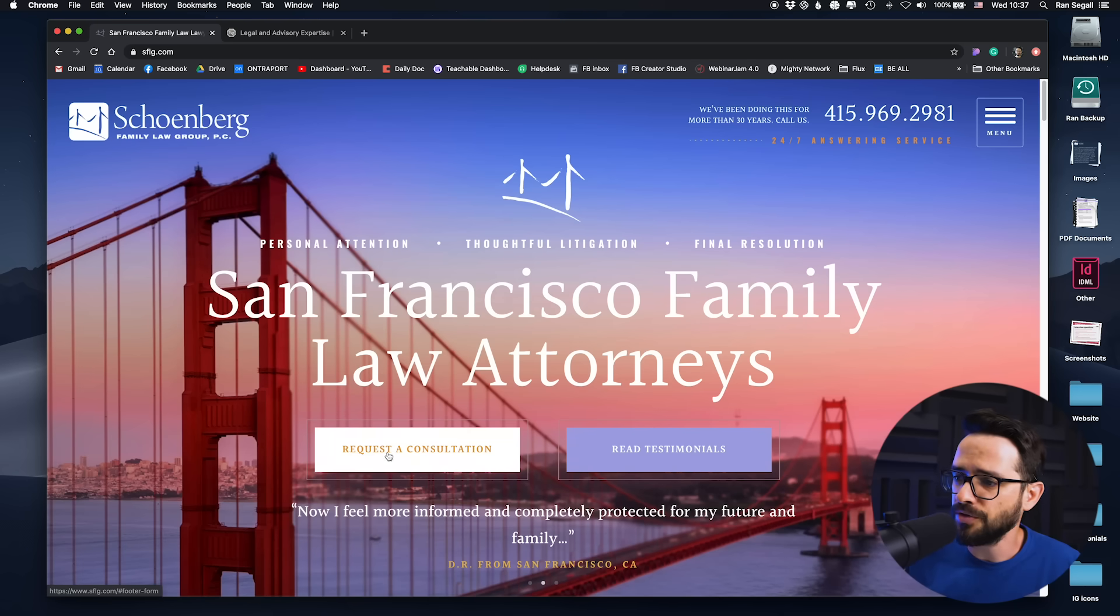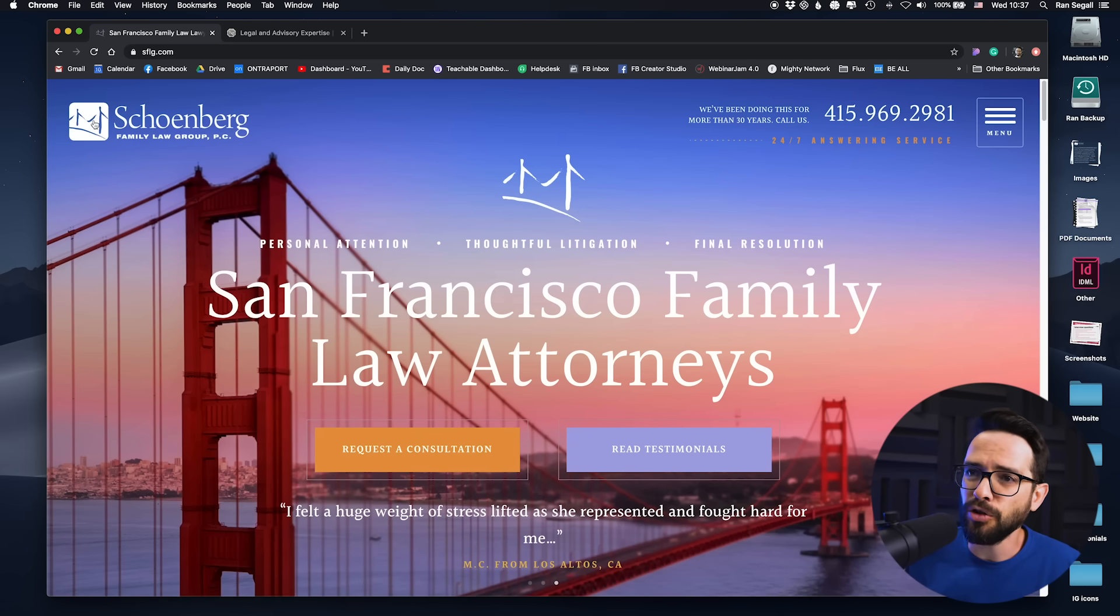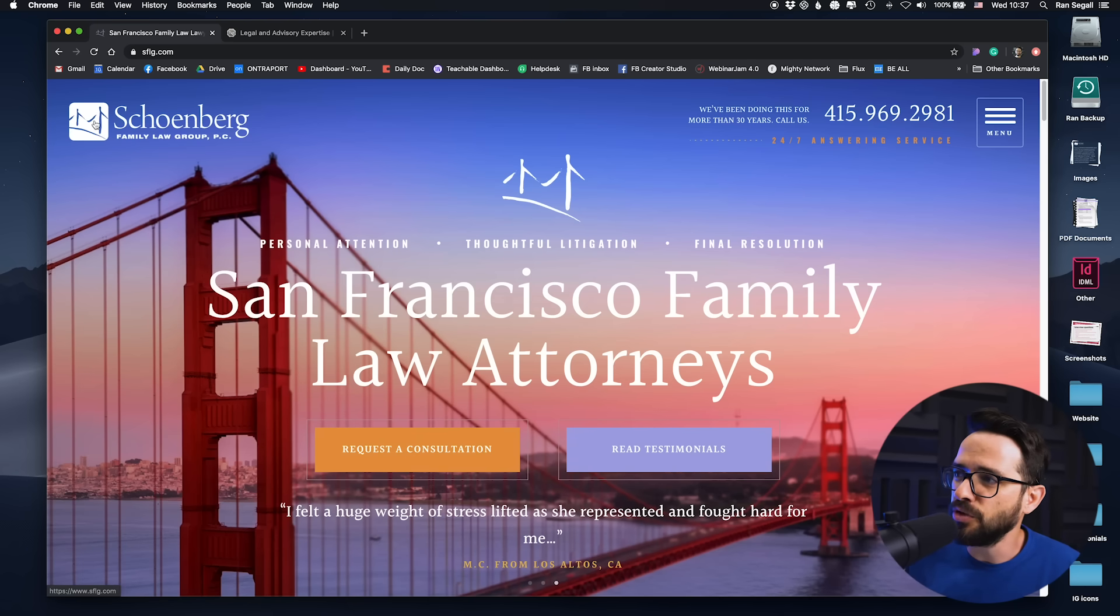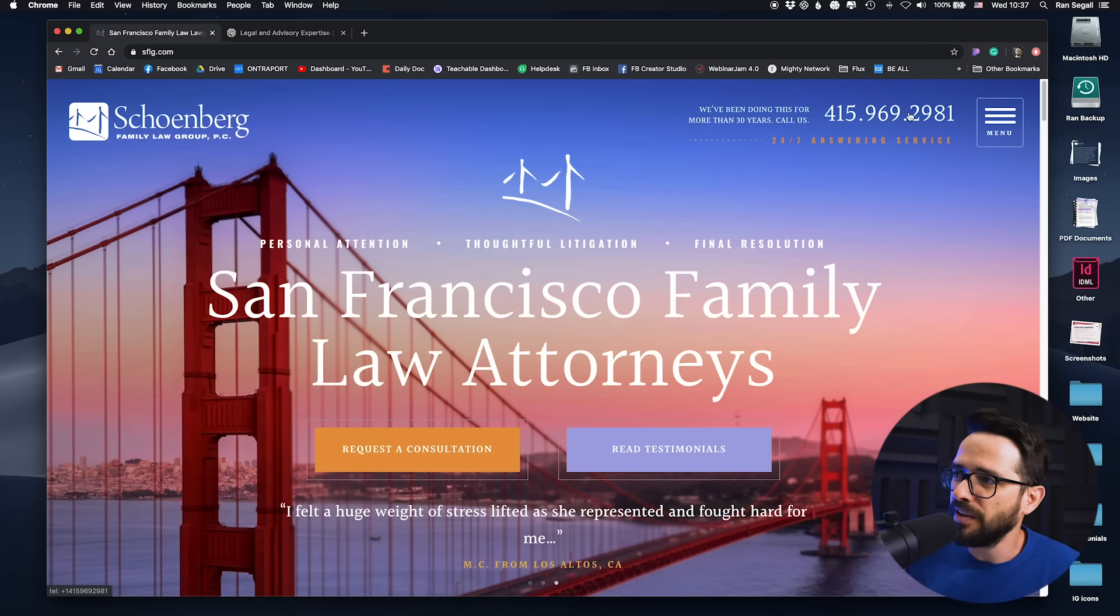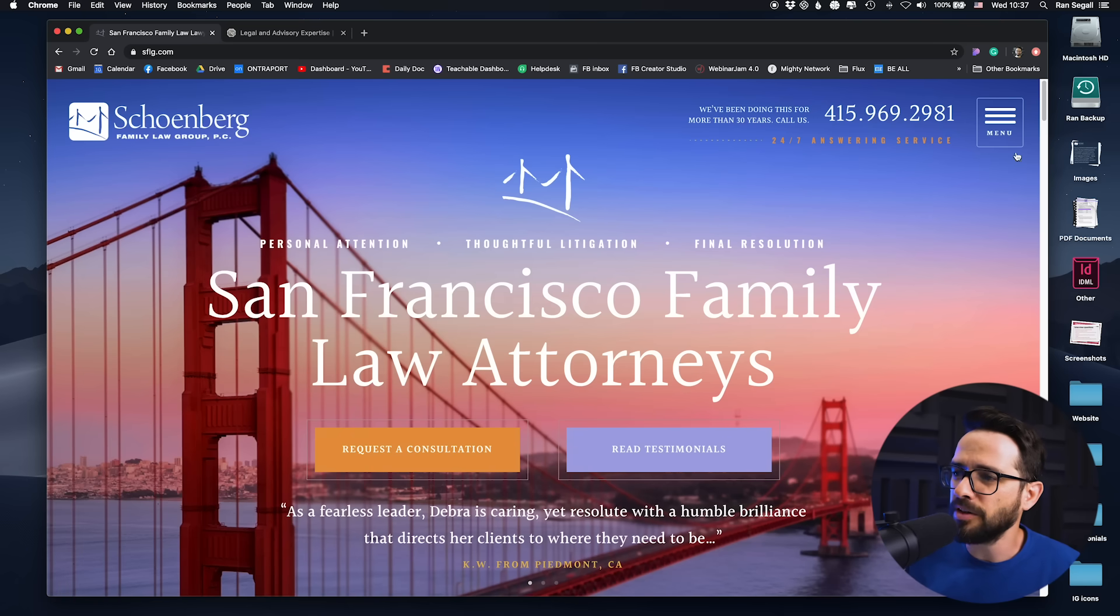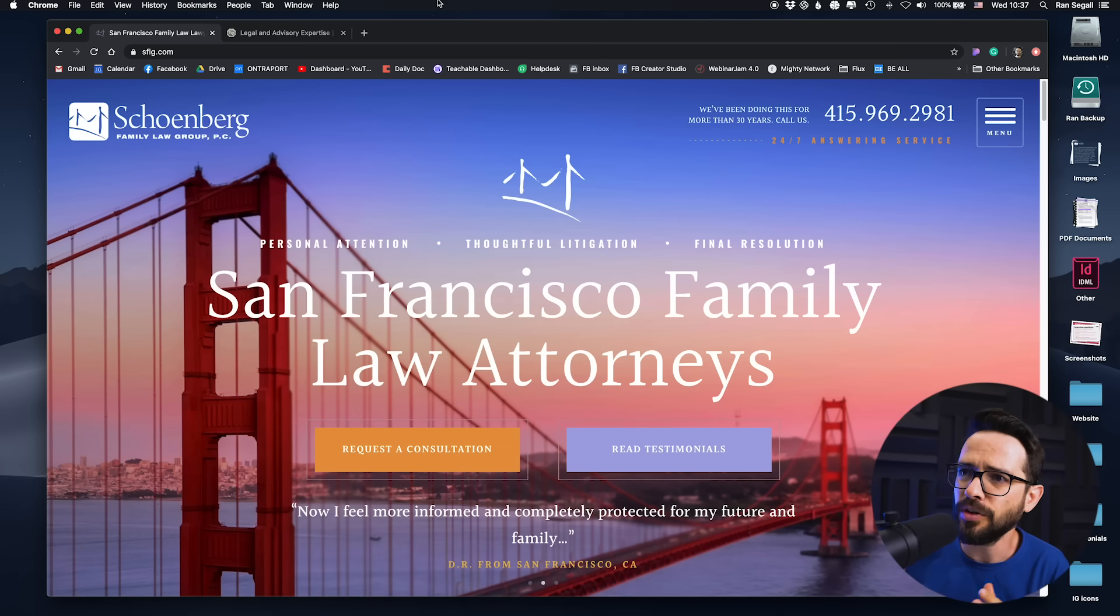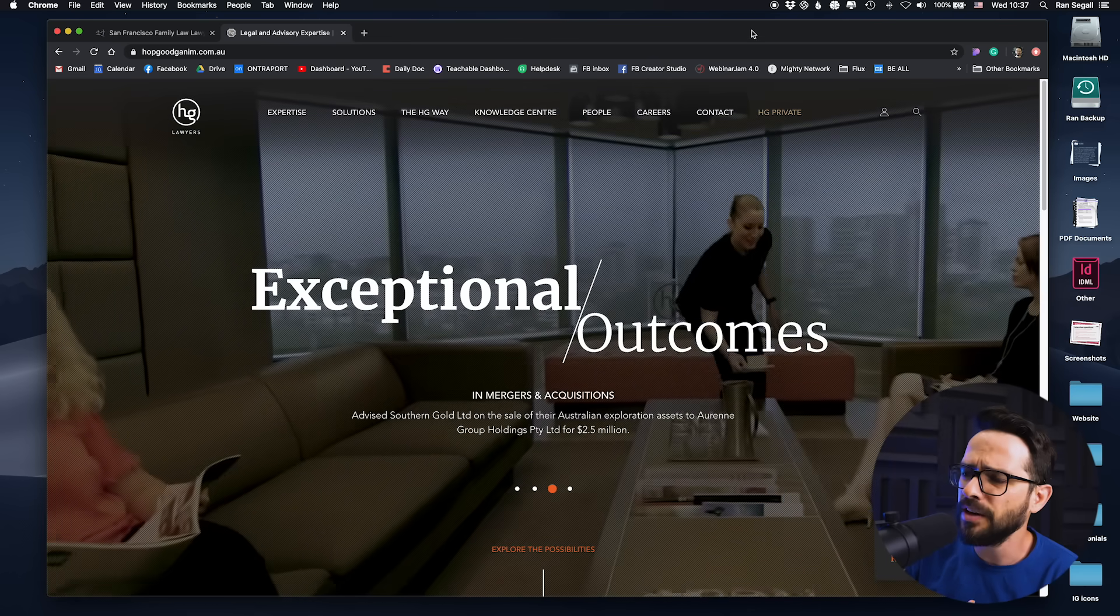The logo is actually huge and they're putting in here a big phone number and a big menu button. So everything tries to grab my attention. And what happens when everything tries to grab your attention? Basically it means nothing grabs your attention because you're just overwhelmed.